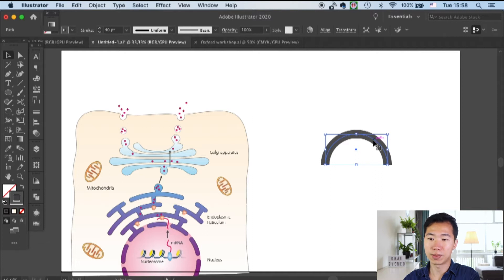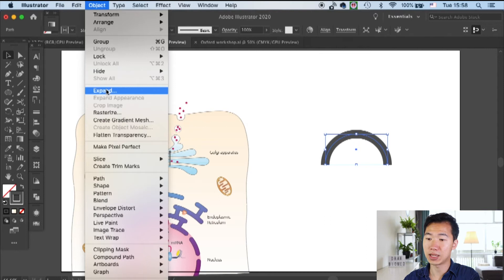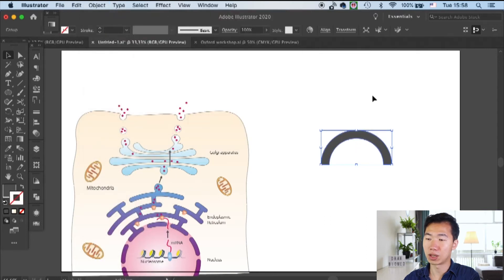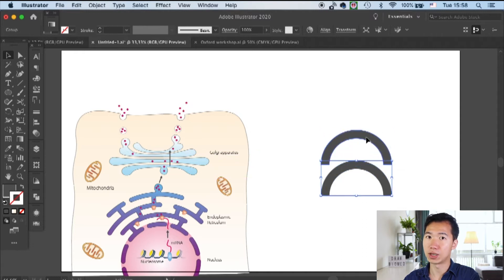This will be the base for our Golgi stacks. I will expand this stroke so it becomes a shape. Now we can give it a fill and also an outline.